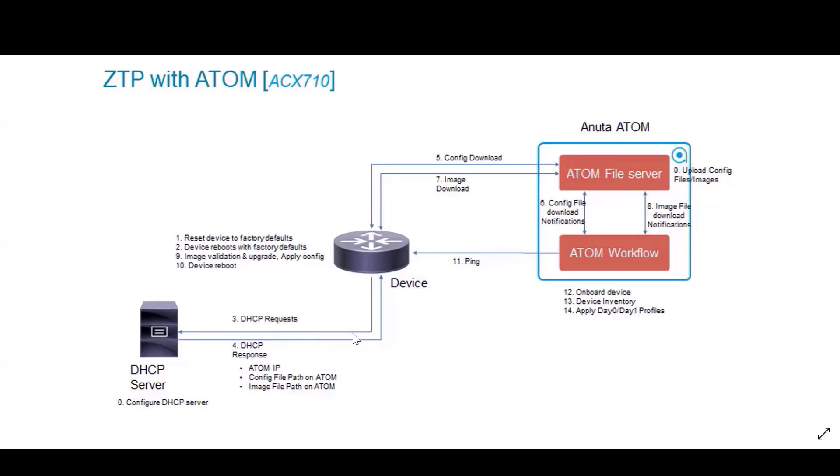Once all this is done, next we use Atom as a file server. The boot configuration and the image are both stored on Atom. Once the boot configuration is downloaded from Atom to the device,